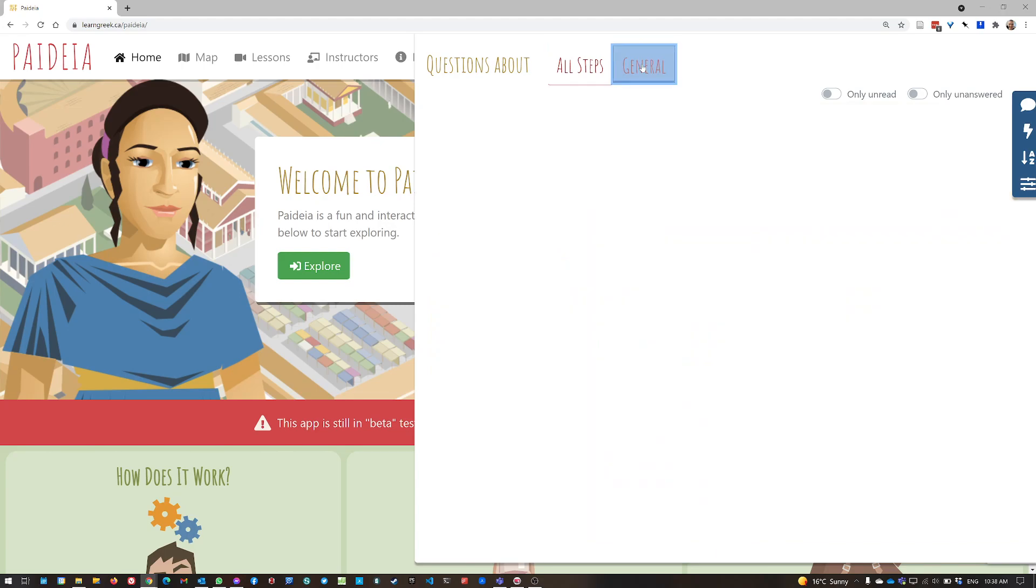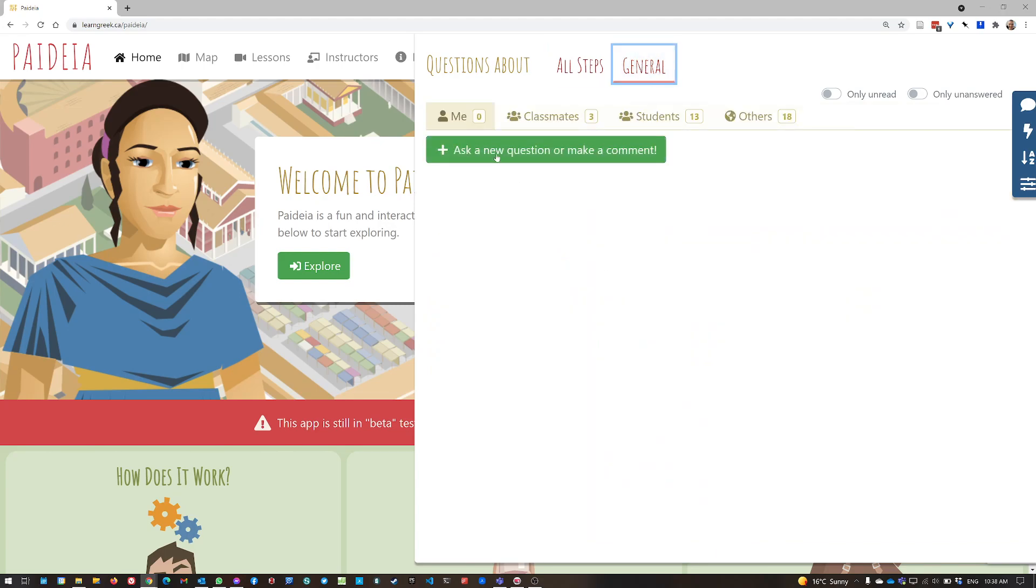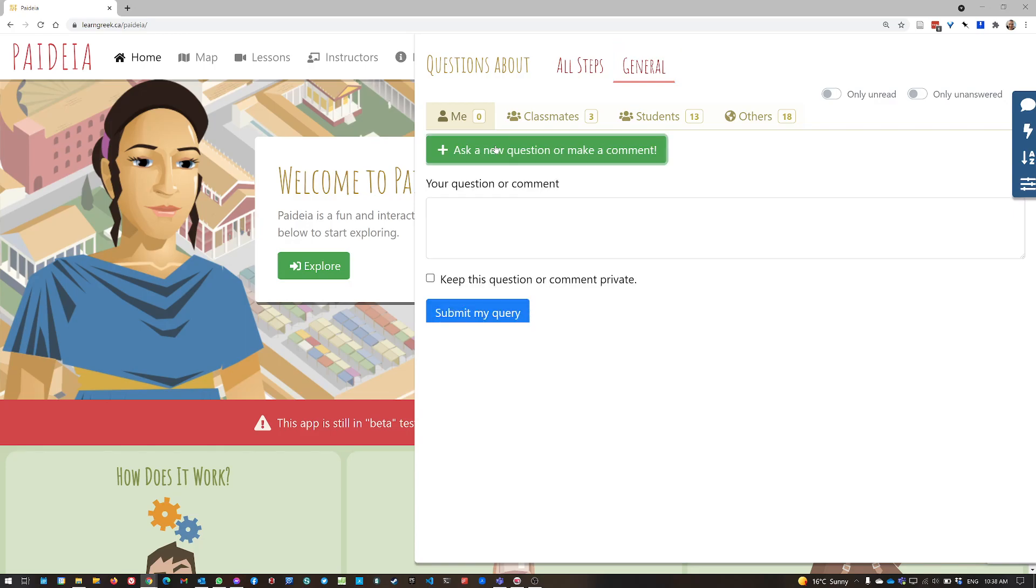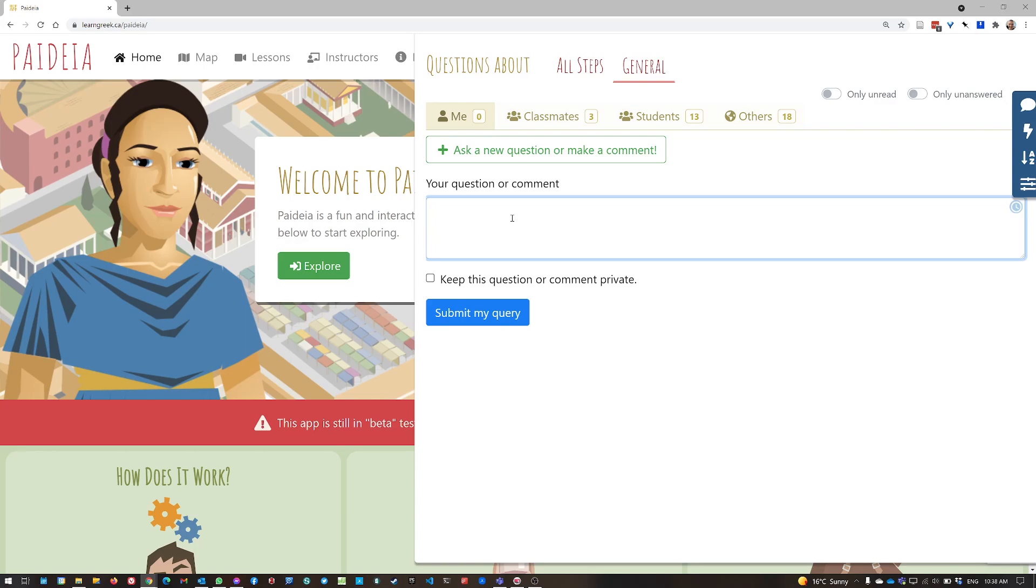If I go back to general here, what I can do is, if I want to ask a new question or make a new comment, just click on this button and type in the form. And if I want only my instructor to be able to see my question, I can click keep this question or comment private.